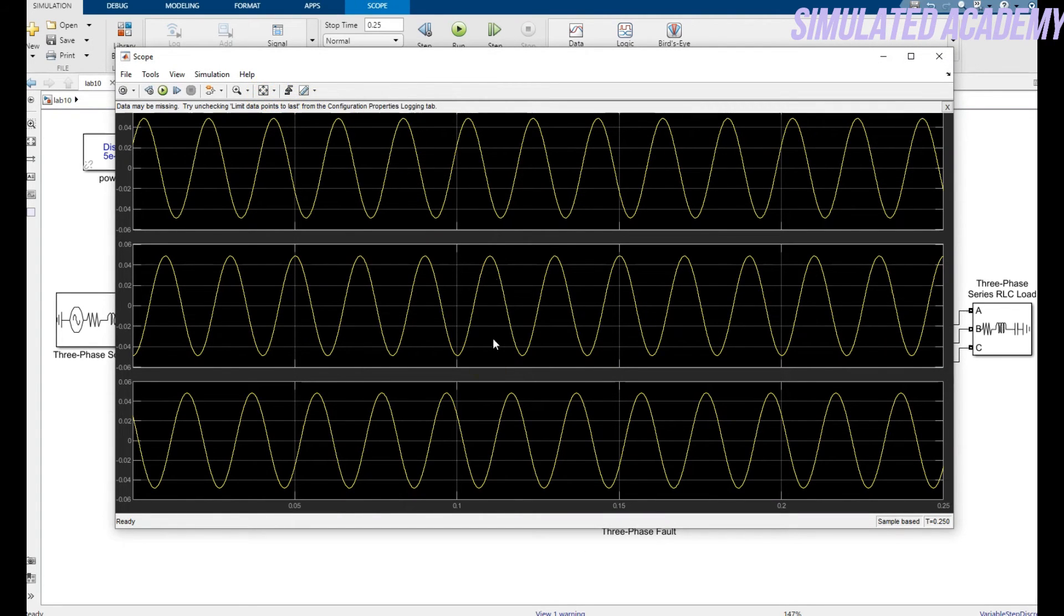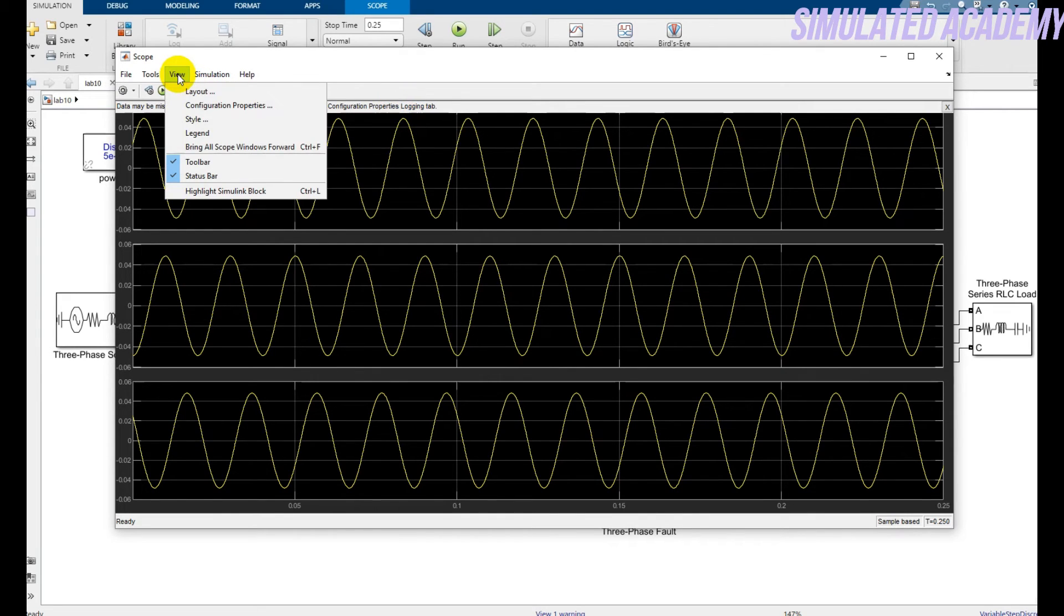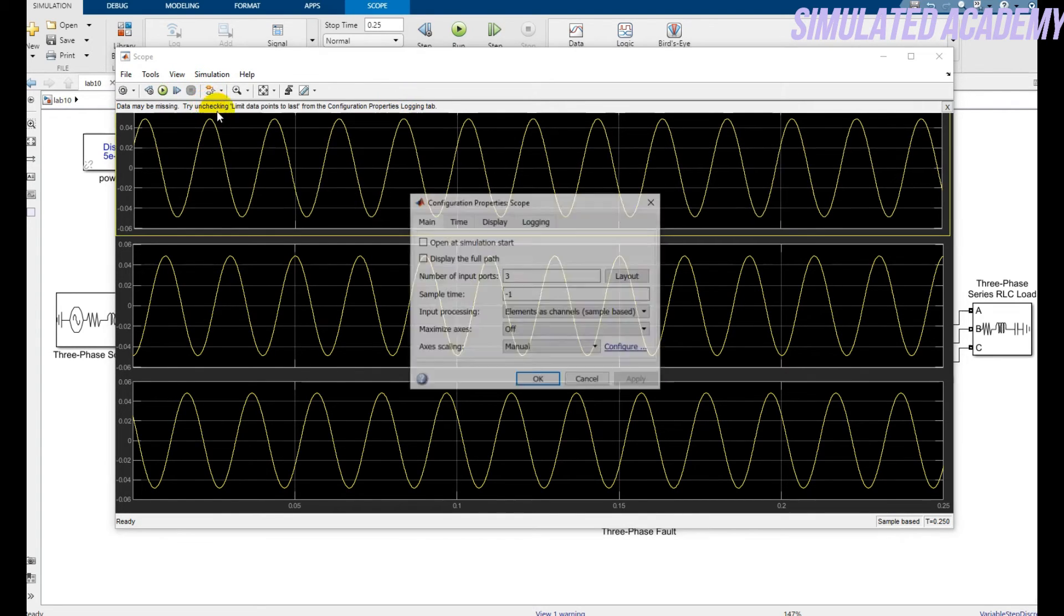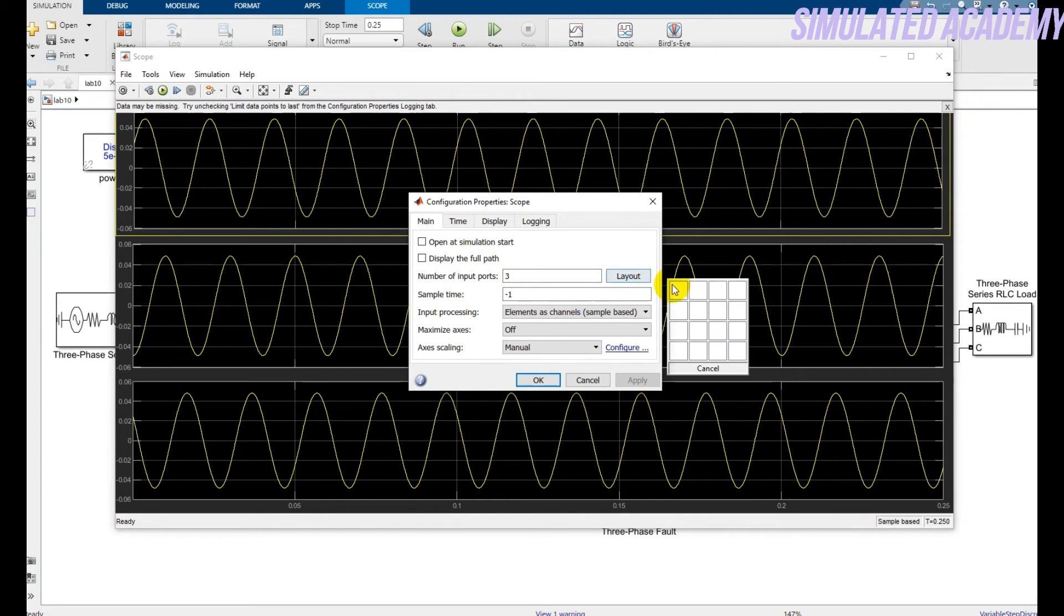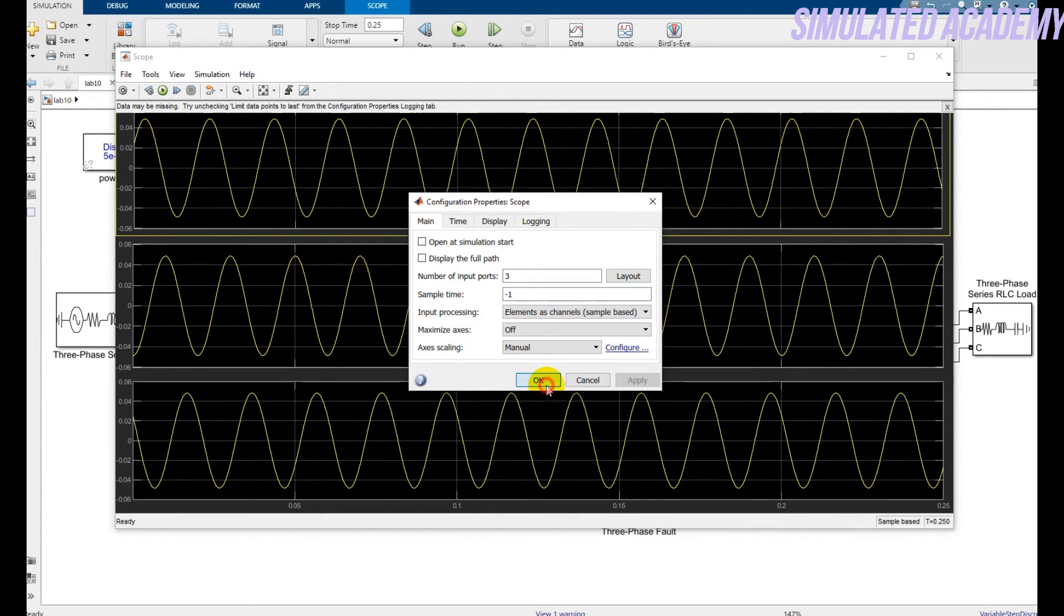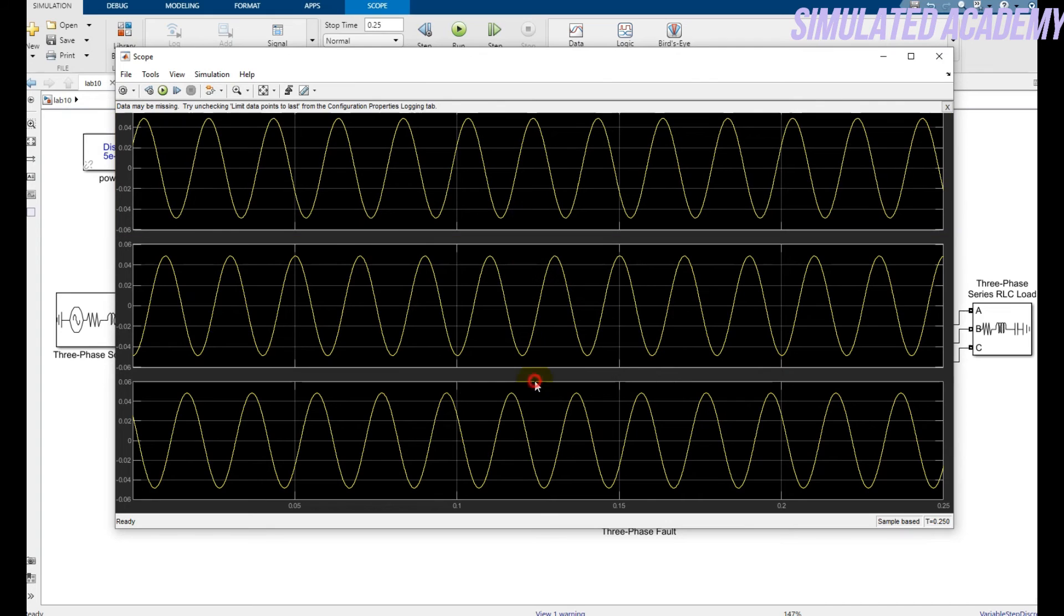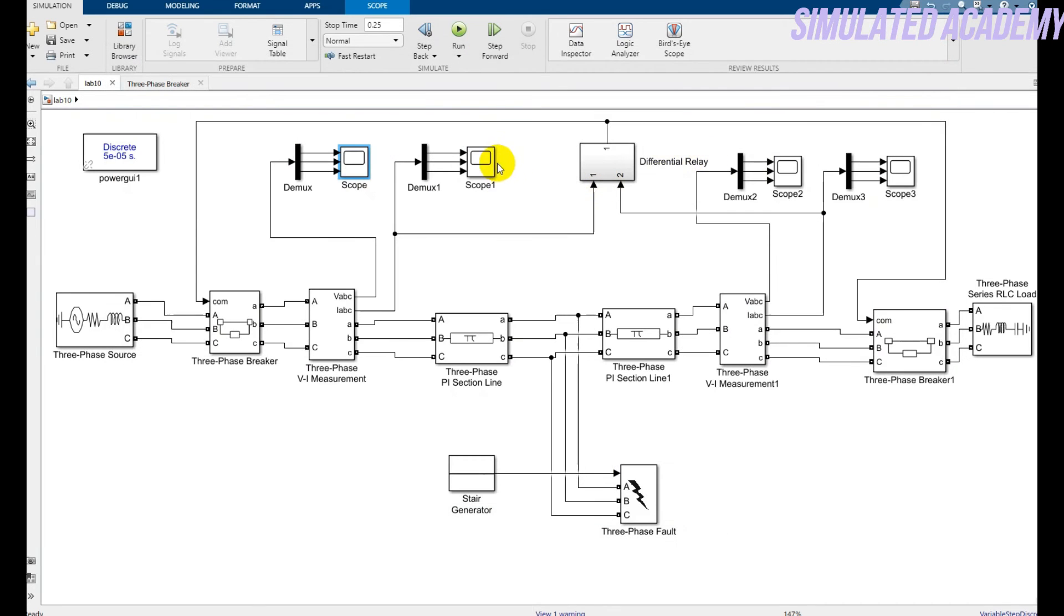Now you will get all these three graphs in a single input. Go to the view layout configuration. Keep it three and just select three. Okay, you will get your result like this.